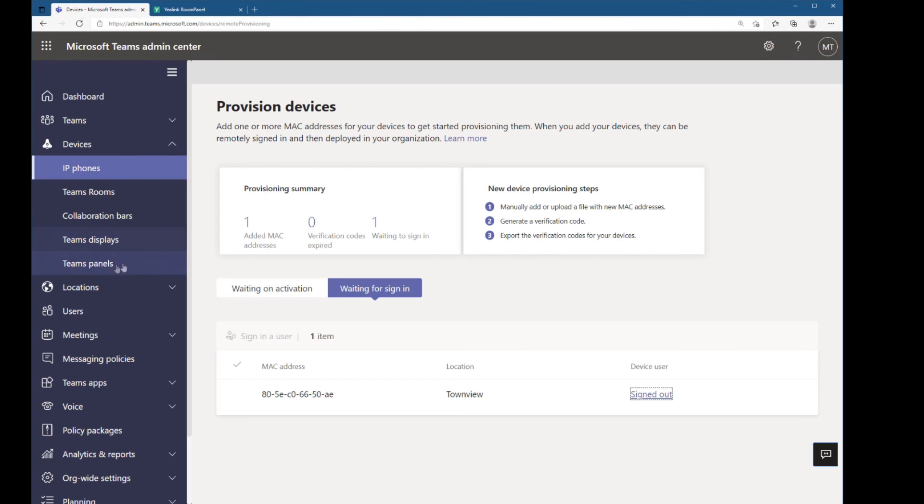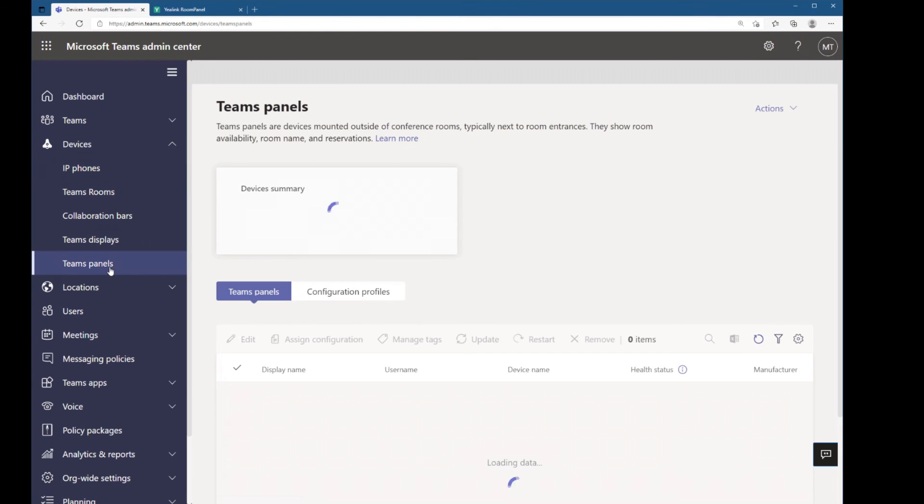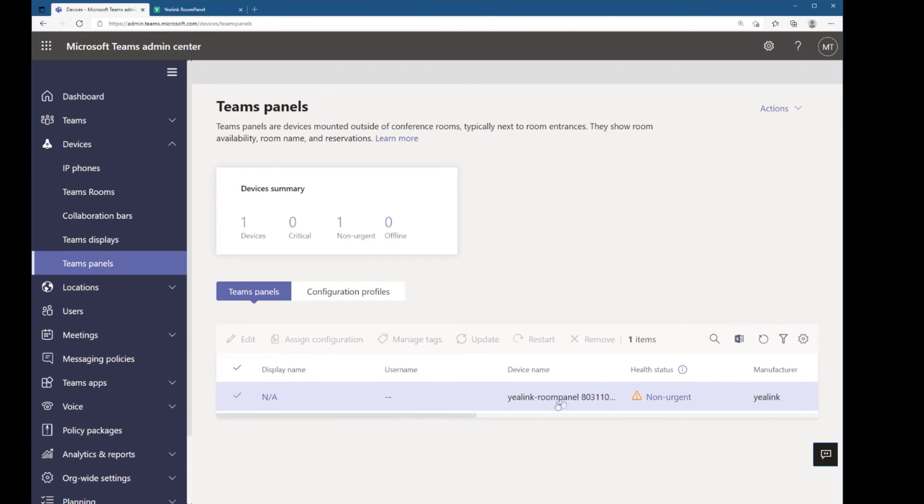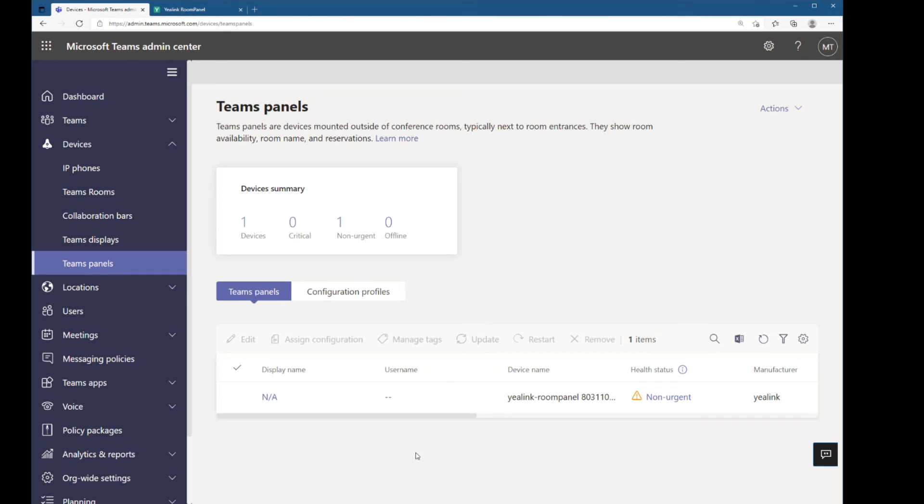And if I go down to the Teams panels section of Teams Admin Center, I can see that there is my panel that has shown up now. So in a moment, it'll refresh with some fresh data and the username that's there. But there we go. That is provisioning and remote sign-in for Teams Android devices.